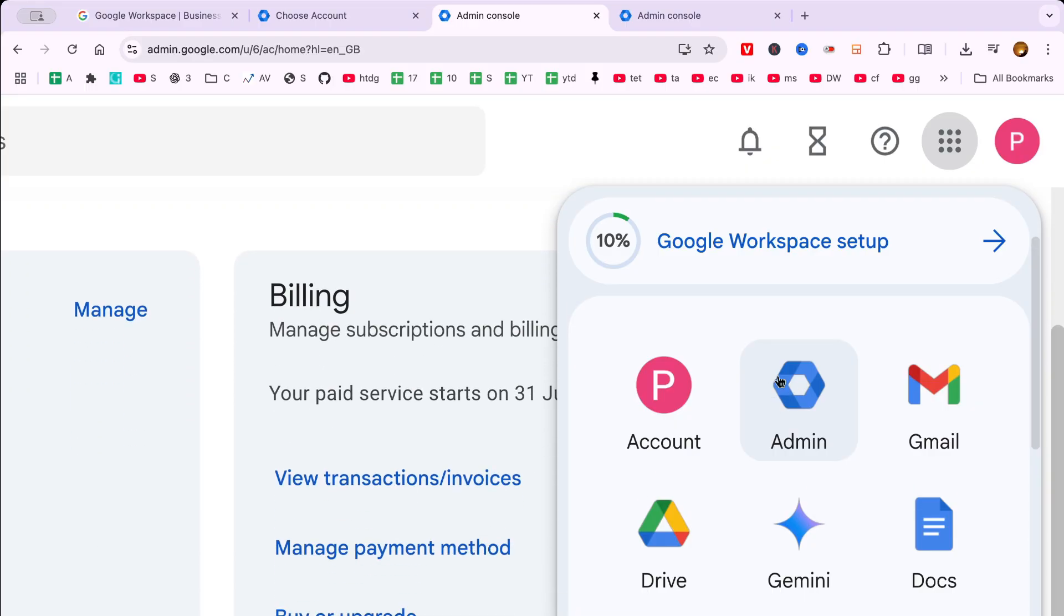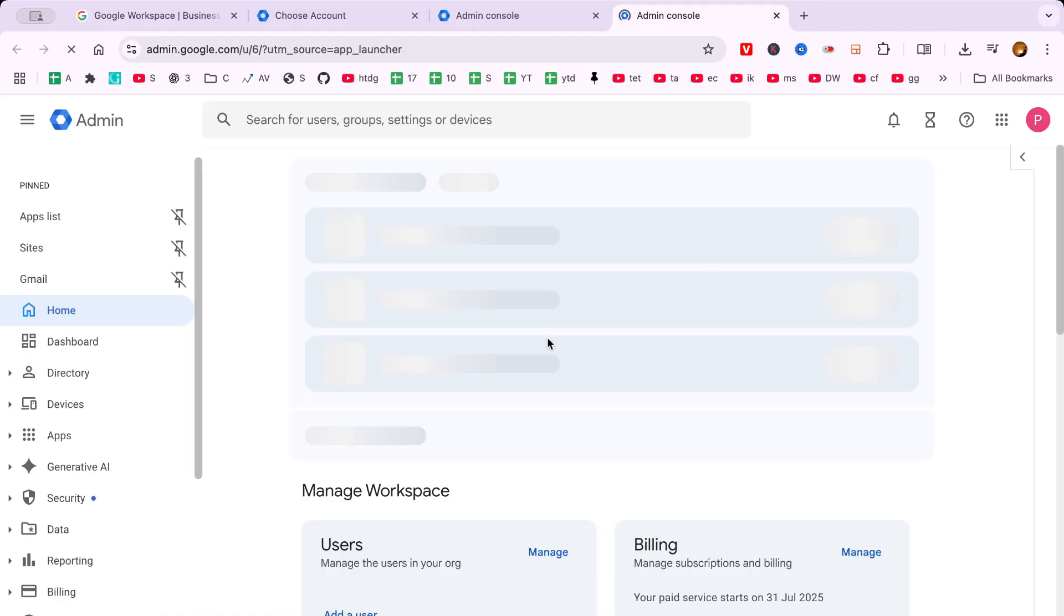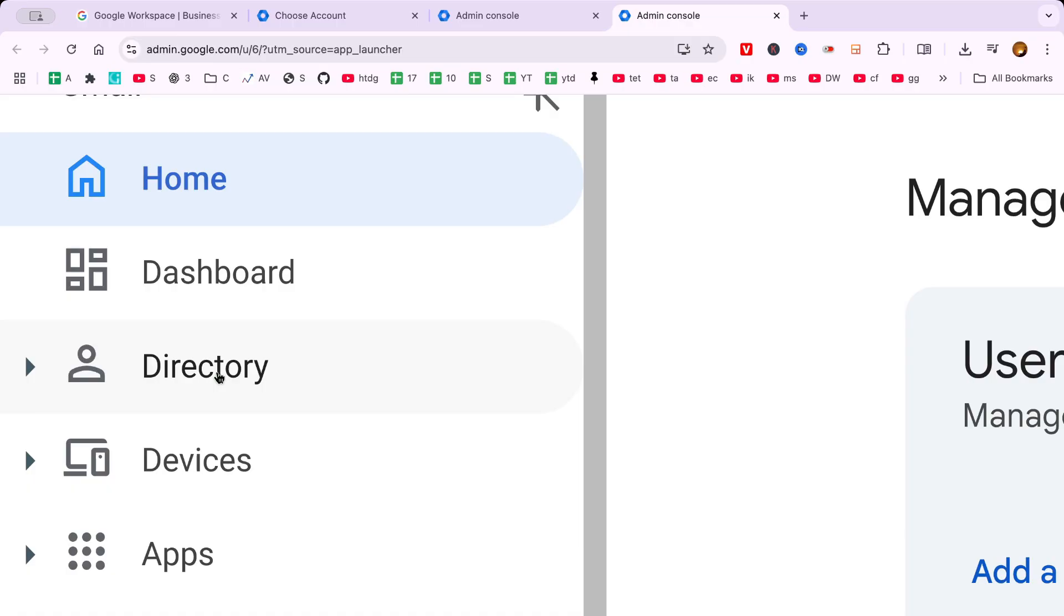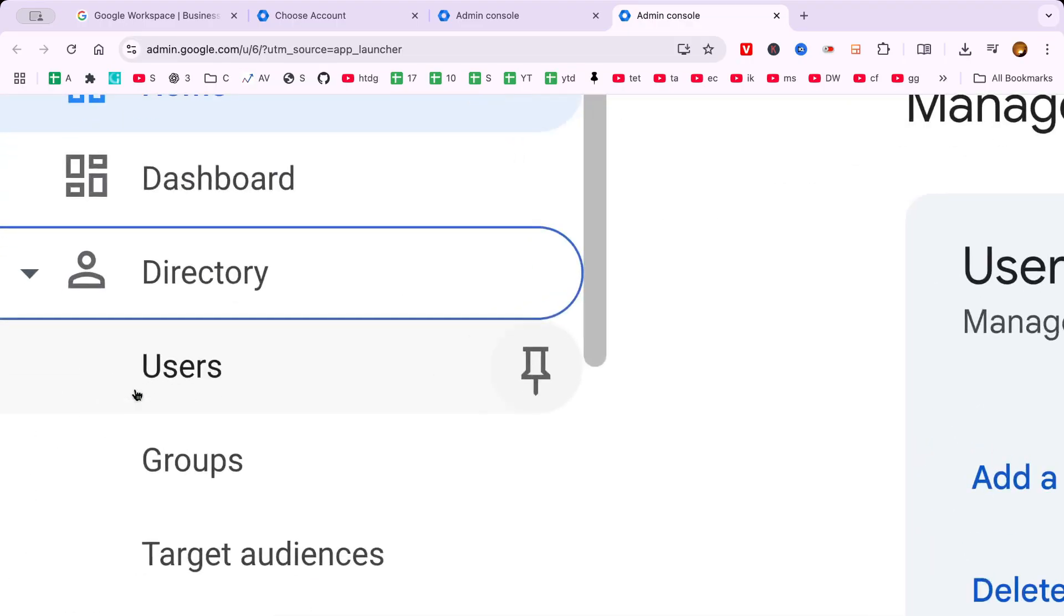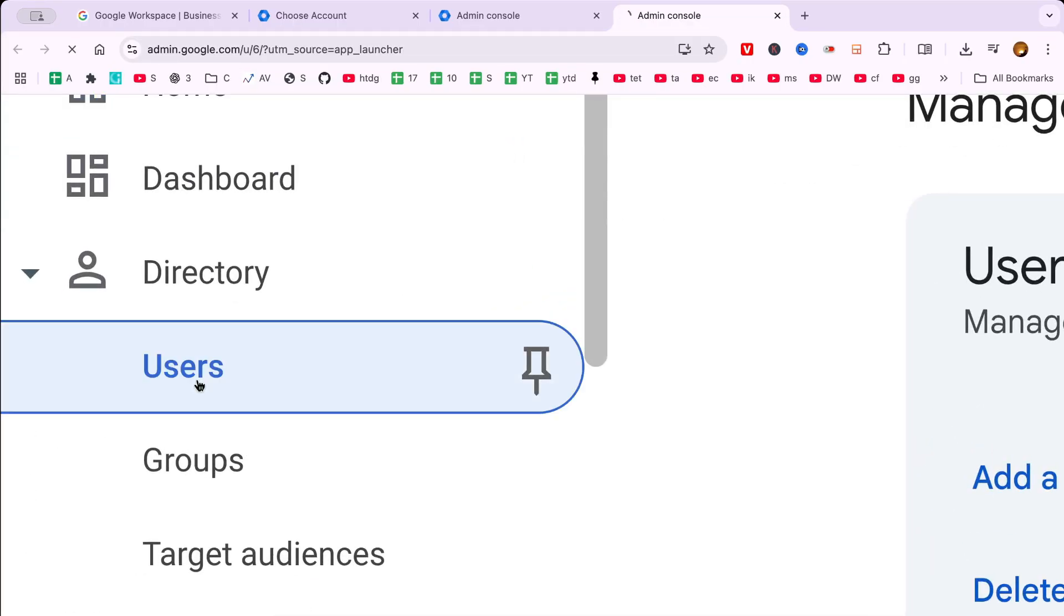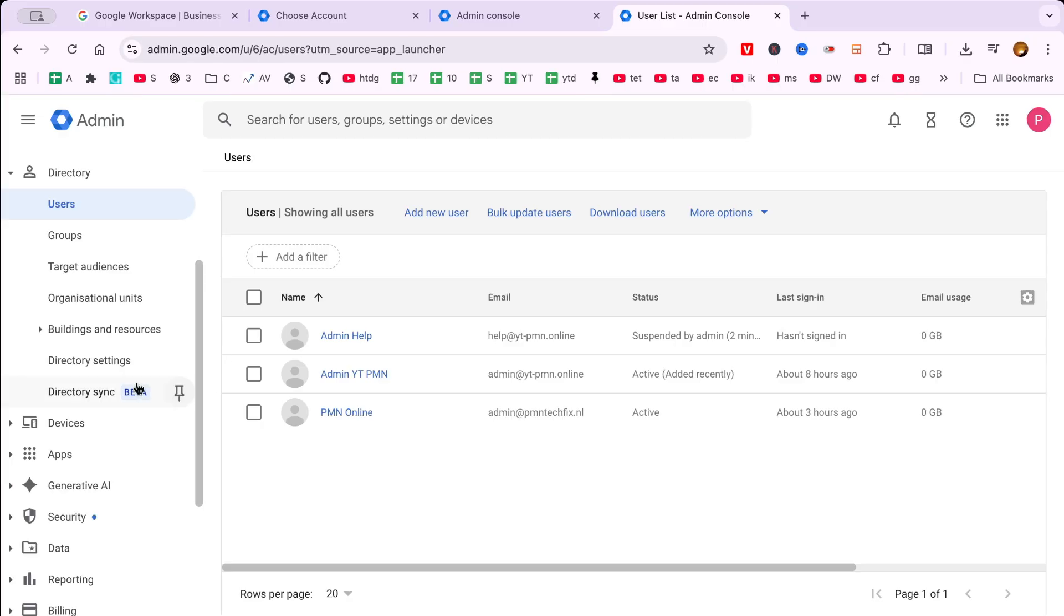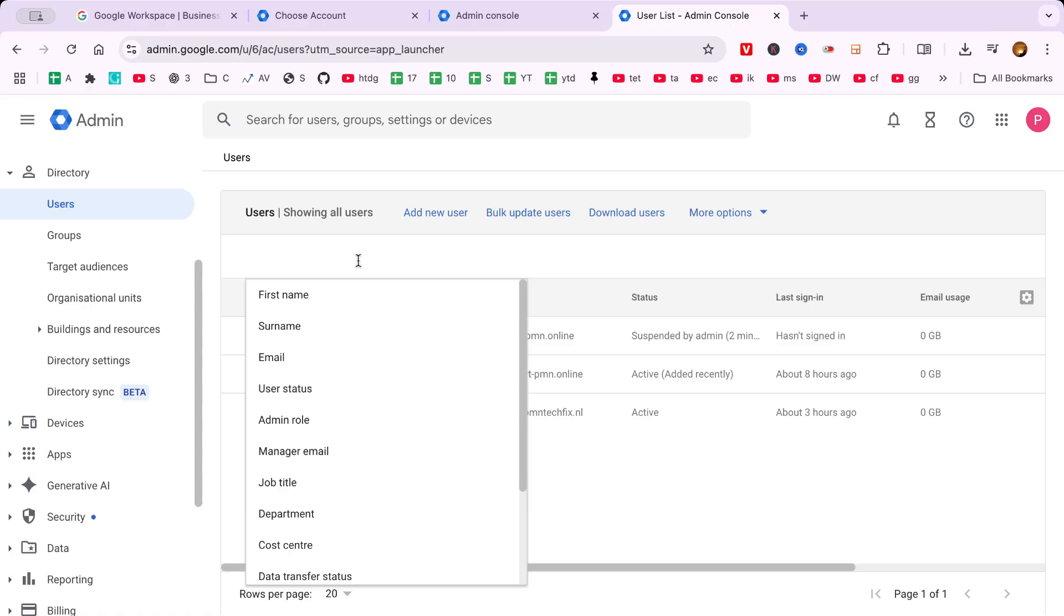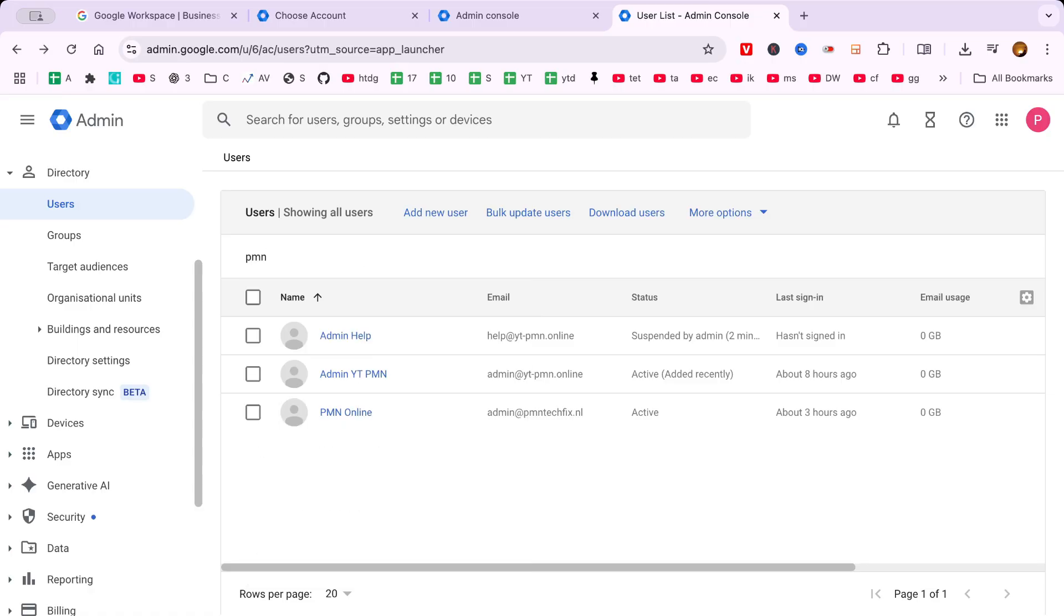Next, it's time to navigate to the directory. Within the directory, you will find a comprehensive list of all users in your organization. Click on Users to access a detailed overview of each user's account status. Here, you can search for or scroll through to locate the specific account that's been suspended. Spotting these accounts is usually easy because their information appears slightly greyed out, indicating their suspended status.